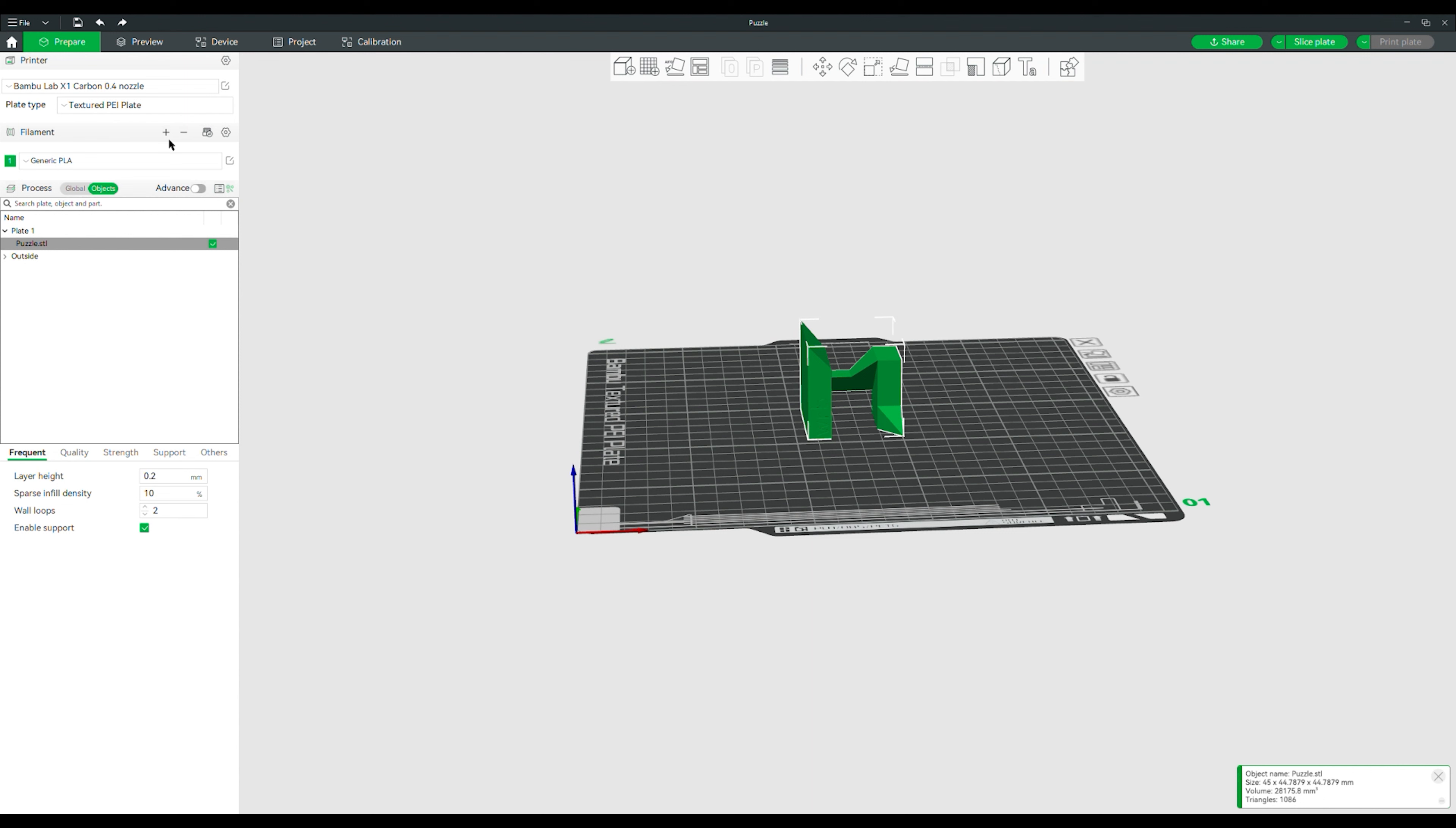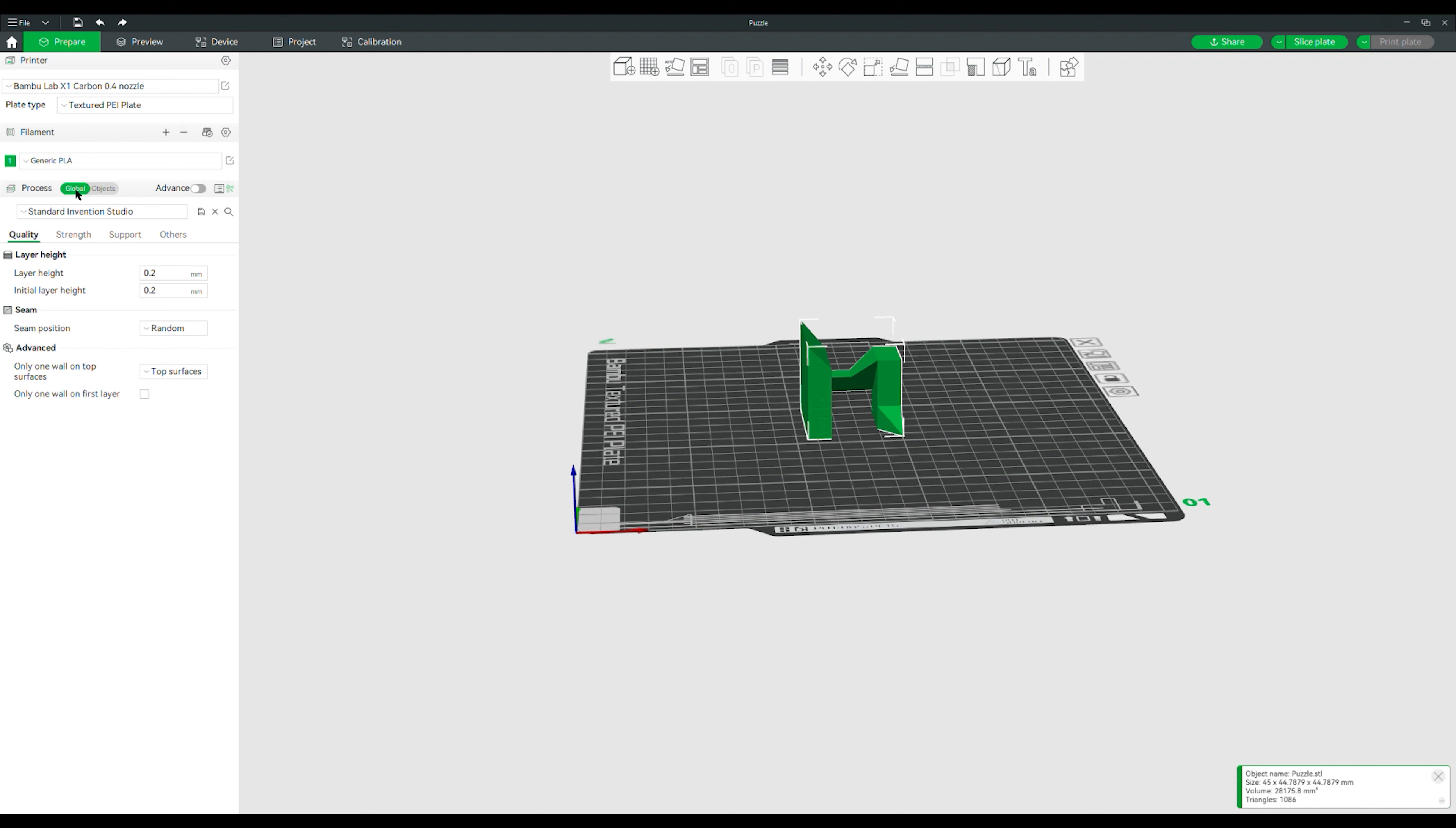Next says to identify what preset we use for most prints. Here in this view on the side, if it looks like this, make sure you change it over to global instead of objects, and then you'll be able to see this default menu. Our profile selector here, the one that we use at the Invention Studio, is just called Standard Invention Studio. This will be set as the preset on the computers inside of the Invention Studio, generally used for 3D printing, and it will be available on our website for anybody who wants to download it onto their own computer. You can also use the presets given by Bamboo Studio. However, the Standard Invention Studio preset is the best for any of our users who are very inexperienced with 3D printing, or just want to set it and forget it.